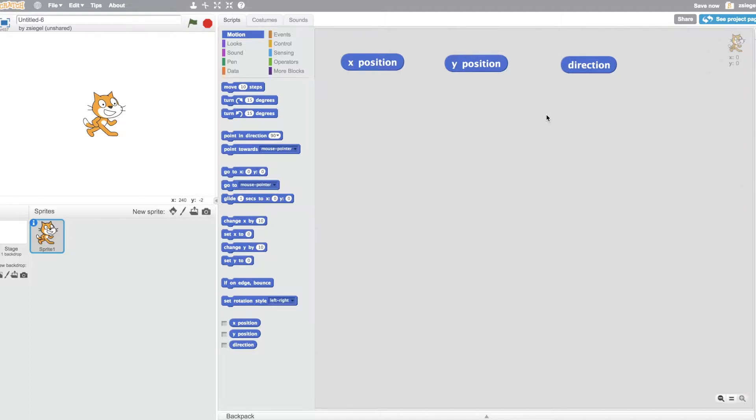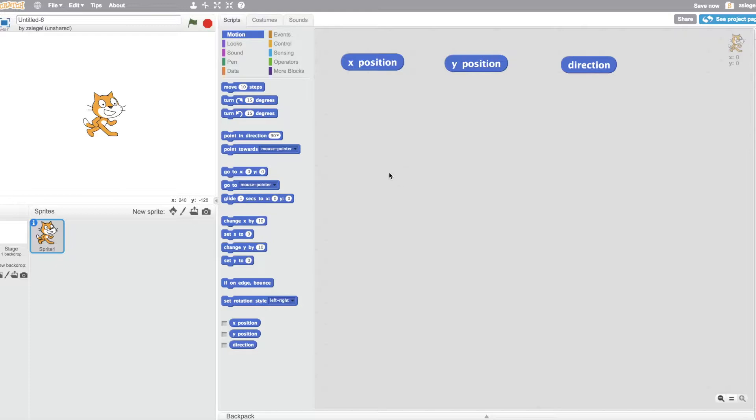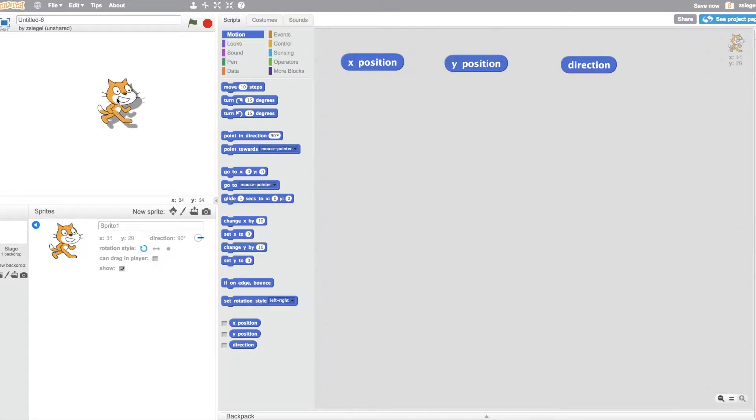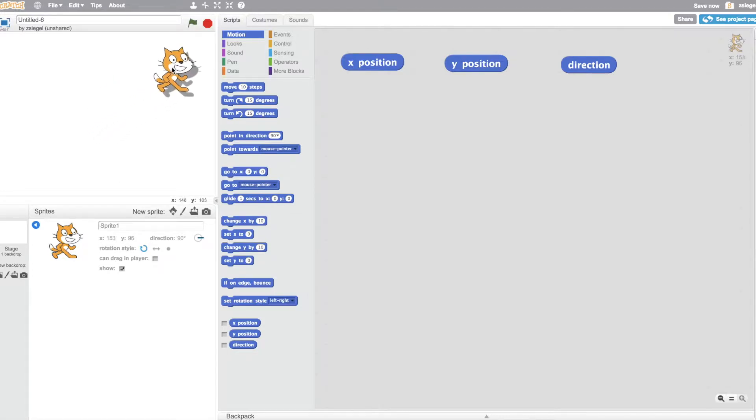Currently, we know that the cat is located at 0, 0, because I just created this project, and by default, the cat is located at 0, 0. One way that you can tell the X position and Y position of the cat is if you click on the eye, it will tell you right over here, X 0, Y 0. You'll notice that if I drag the cat, the cat's X position and Y position changes.